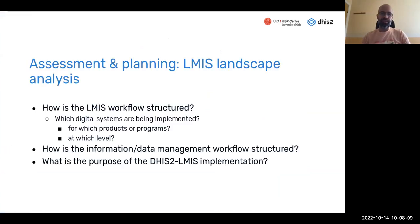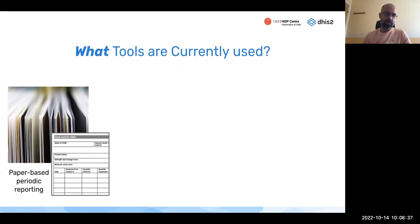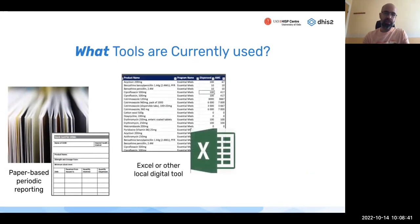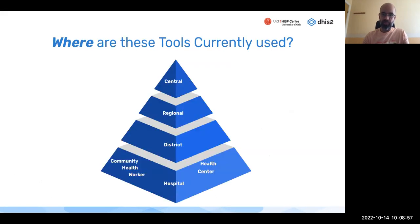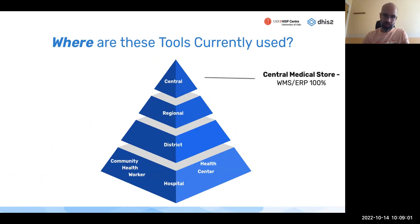With assessment and planning, you have to look at the LMIS landscape more closely: which systems are being implemented for which products or programs, at which level, what information is captured, how the workflow is structured, and what the purpose of implementation will be. You'll find different tools — paper-based for periodic reporting at health facilities, Excel or locally stored tools, or some LMIS or other digital tool implemented at various scales, including warehouse management systems at central medical stores.